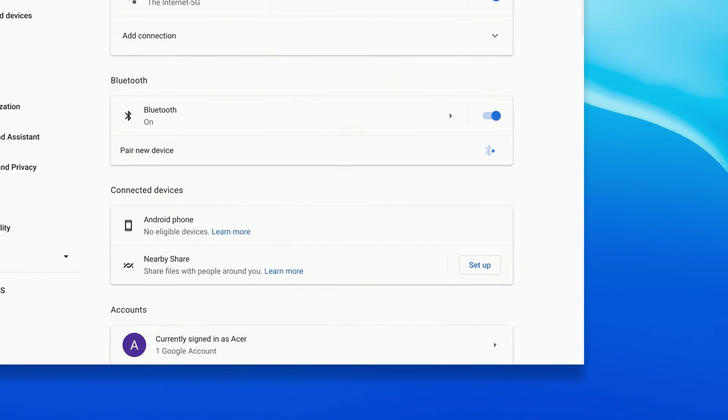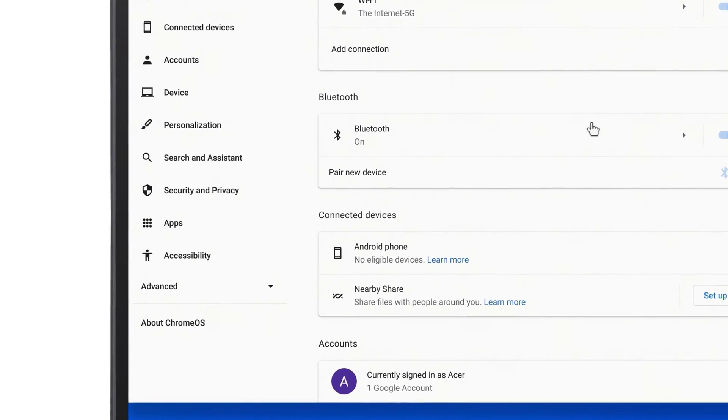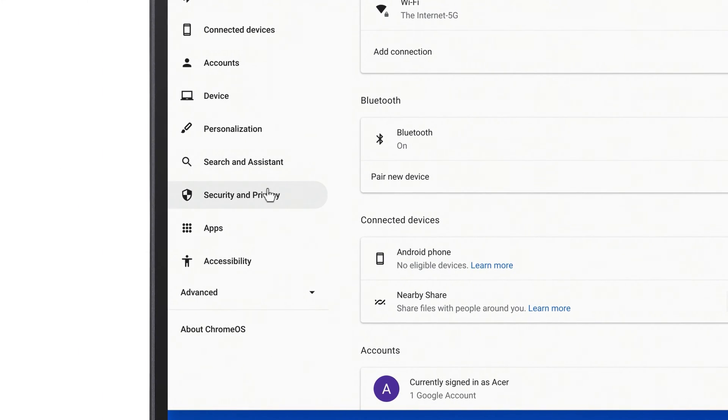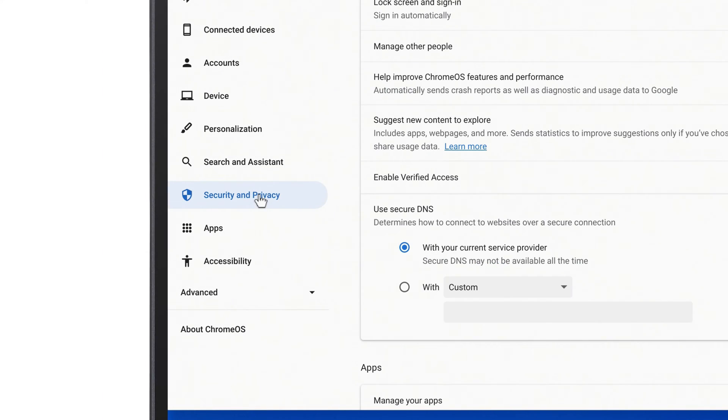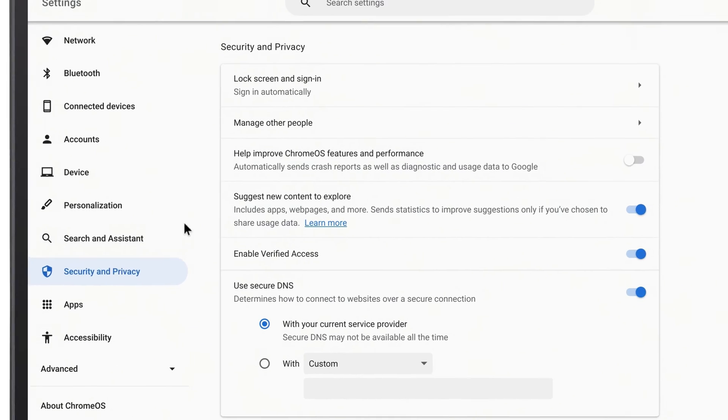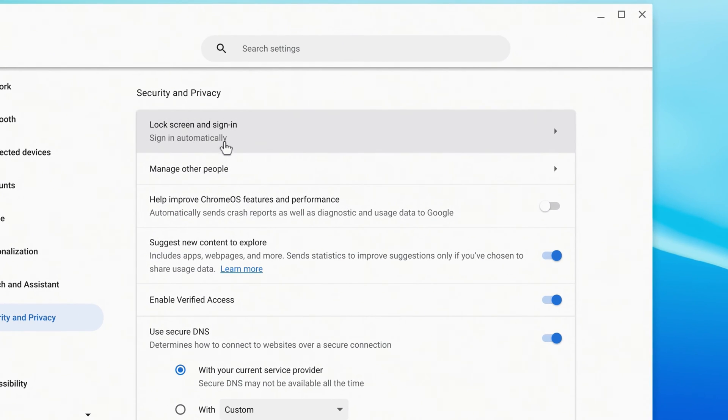When the window opens, click Security & Privacy in the left column, and to the right, click Lock Screen & Sign In.